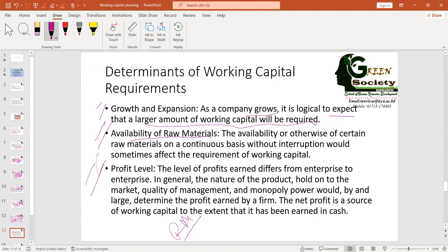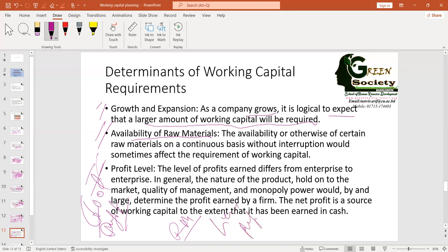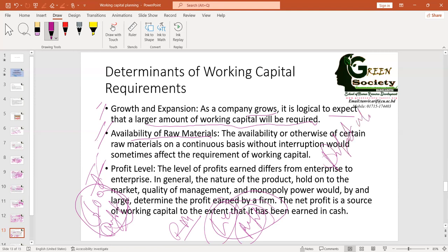Profit level is also a factor. If you have good profit, you have enough cash; if you have less profit, you have low cash and need more working capital. So your profitability determines whether you need more or less working capital. Level of taxes: if you have to pay high tax — say 40% of profit — your working capital requirement will increase because you are losing money to tax and need more cash and current assets to pay it.